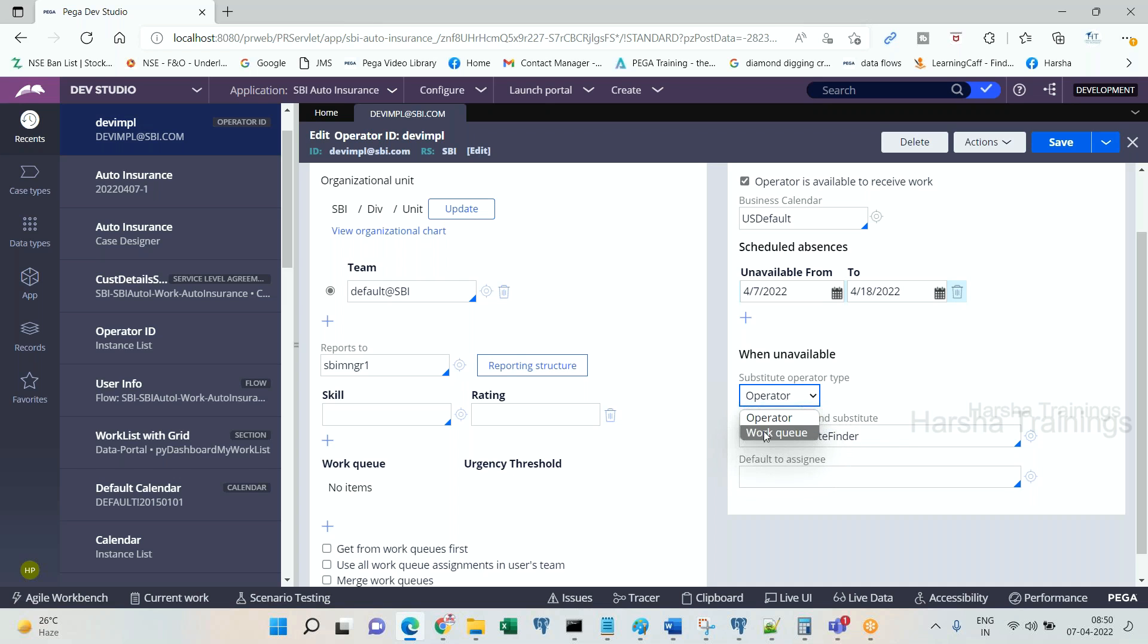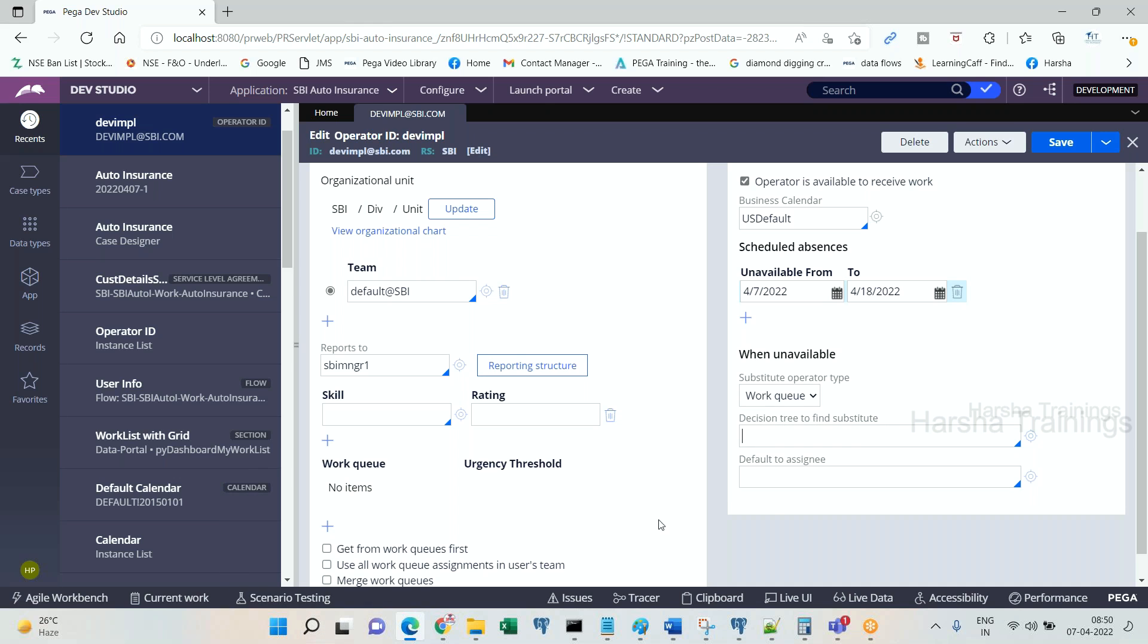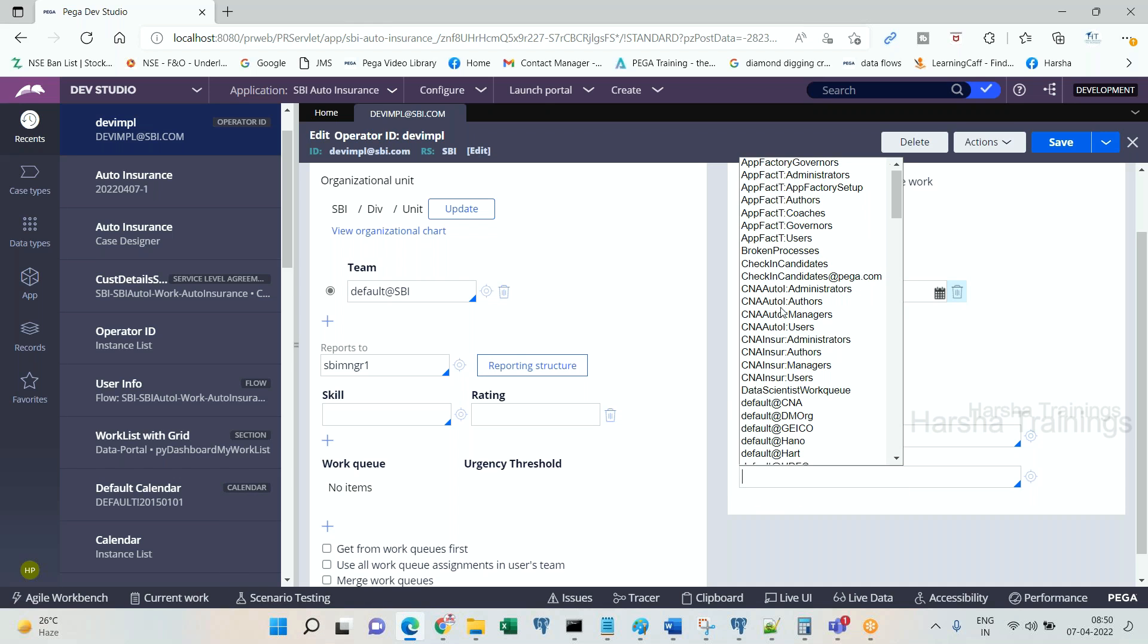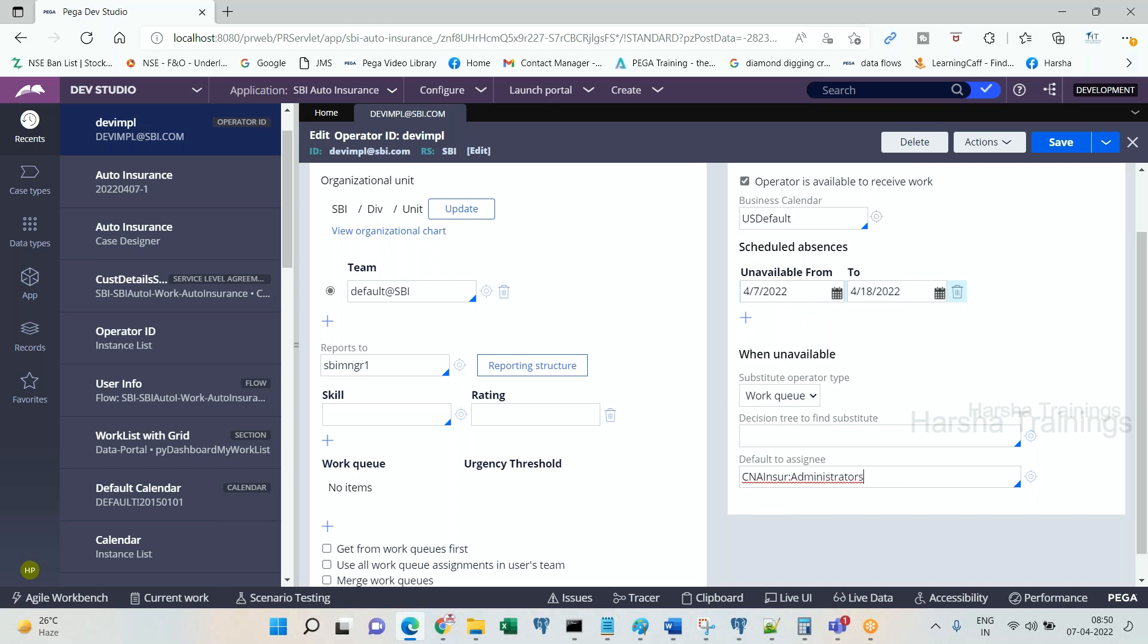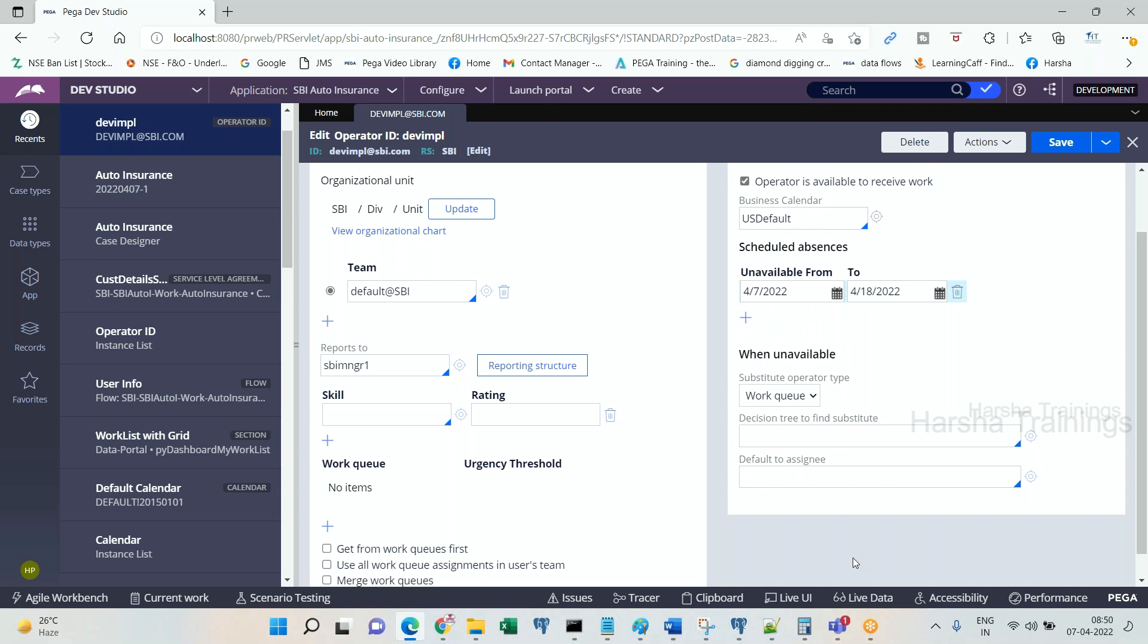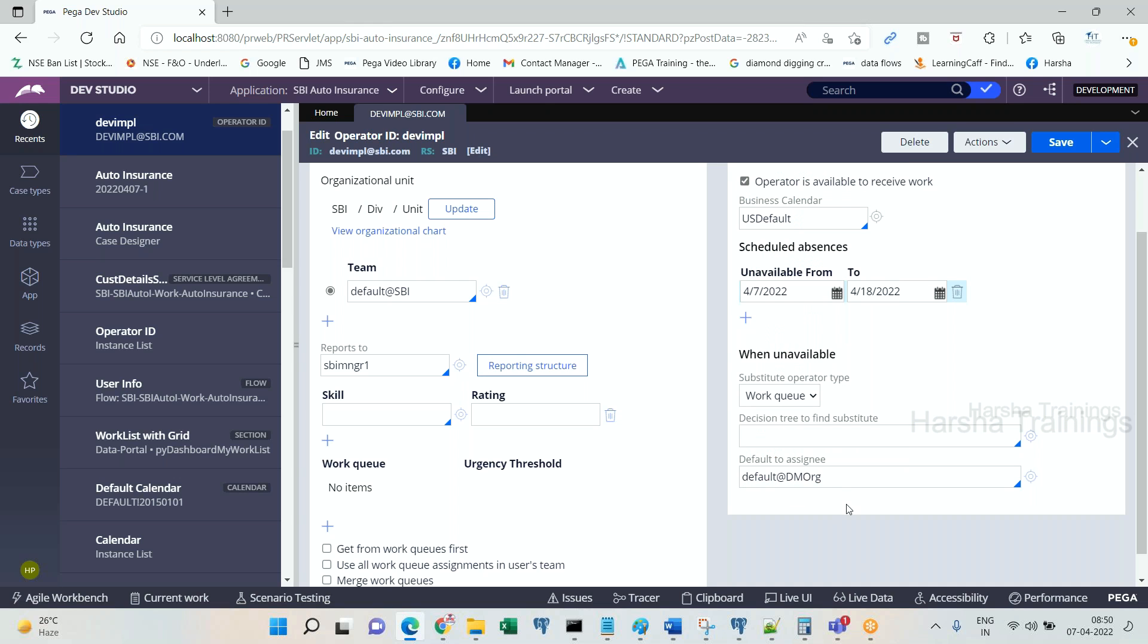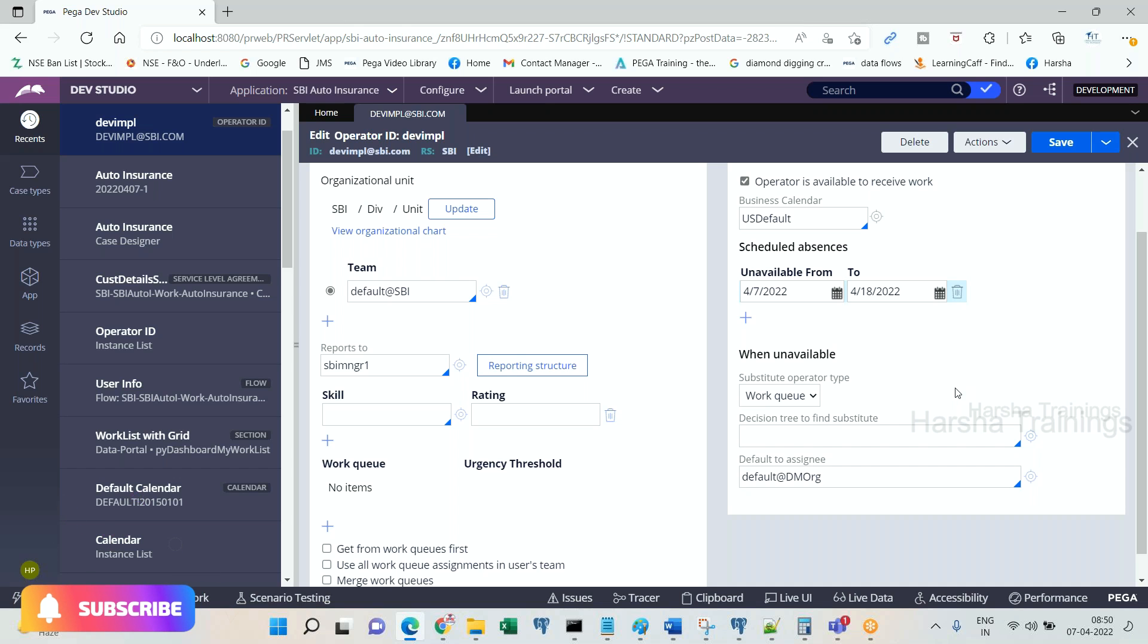If you choose work queue, then the return value here is going to be work queue. This is optional to call. Instead of calling this, here you can use the option—you can use either work queue or an operator ID. Accordingly, it will get rerouted to either work queue or the respective operator when you choose the option your operator or work queue. This is called substitute operator. This we will be using only in case when the operator is unavailable to receive the work.